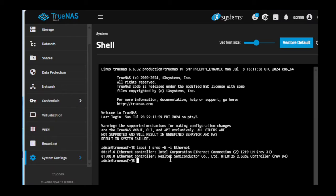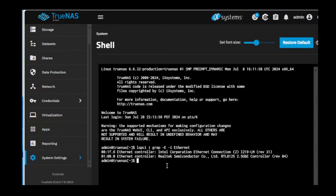All right, let's see. We see the onboard Intel NIC as well as the Realtek RTL8125 2.5 gigabit NIC.